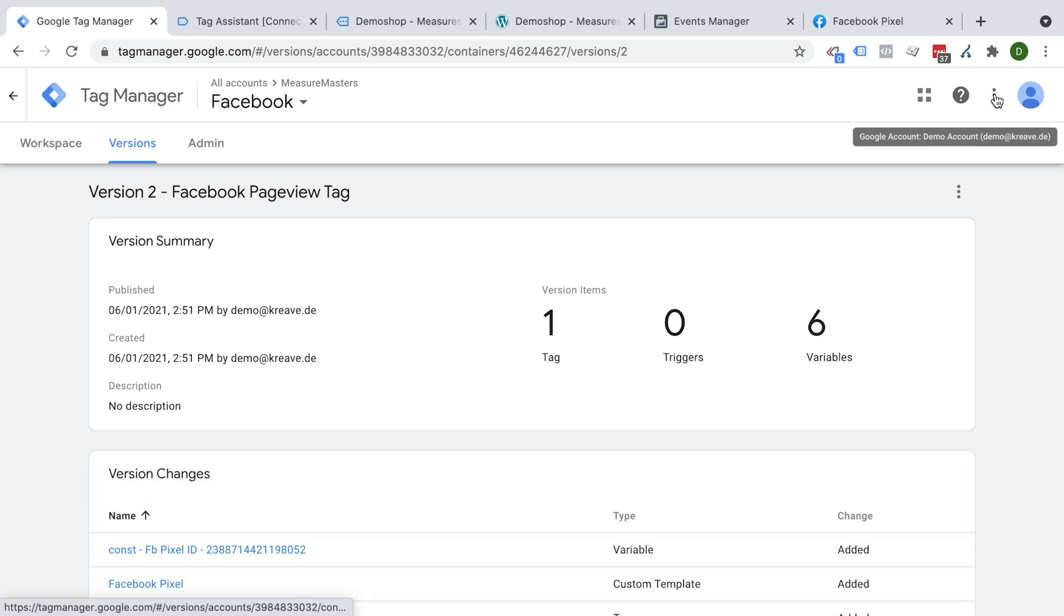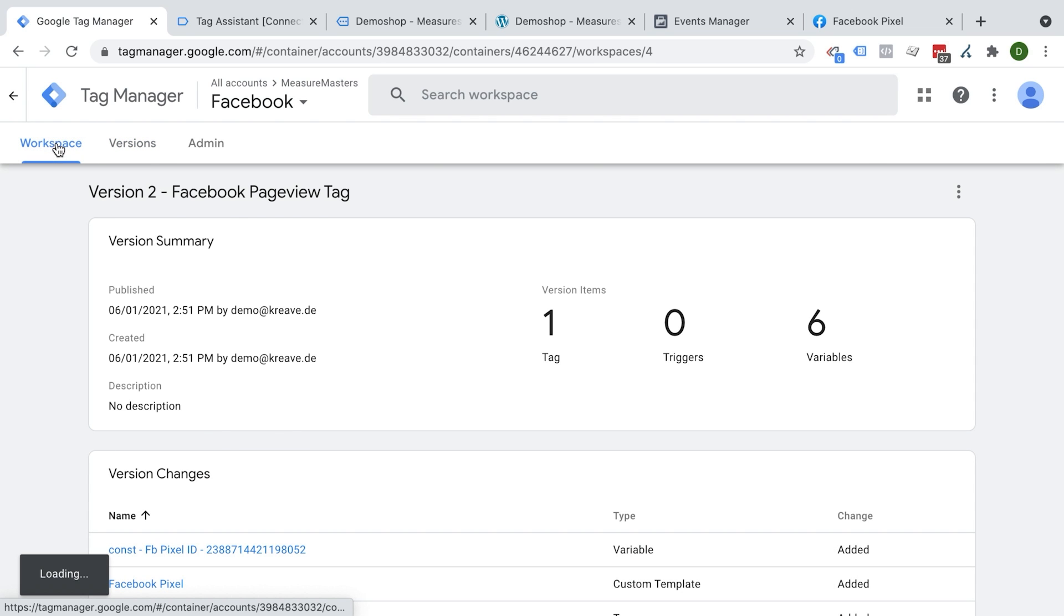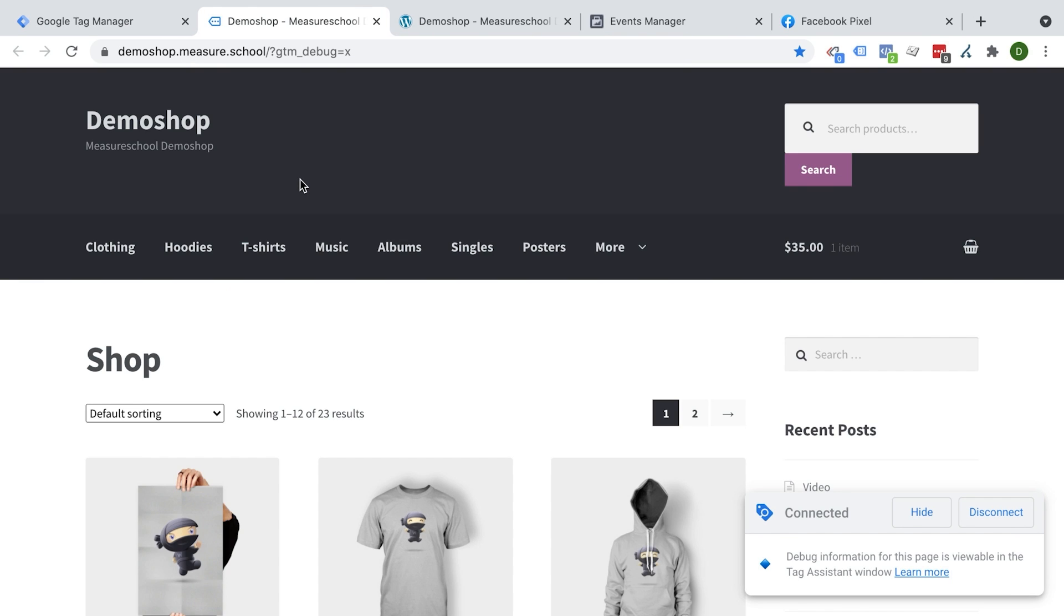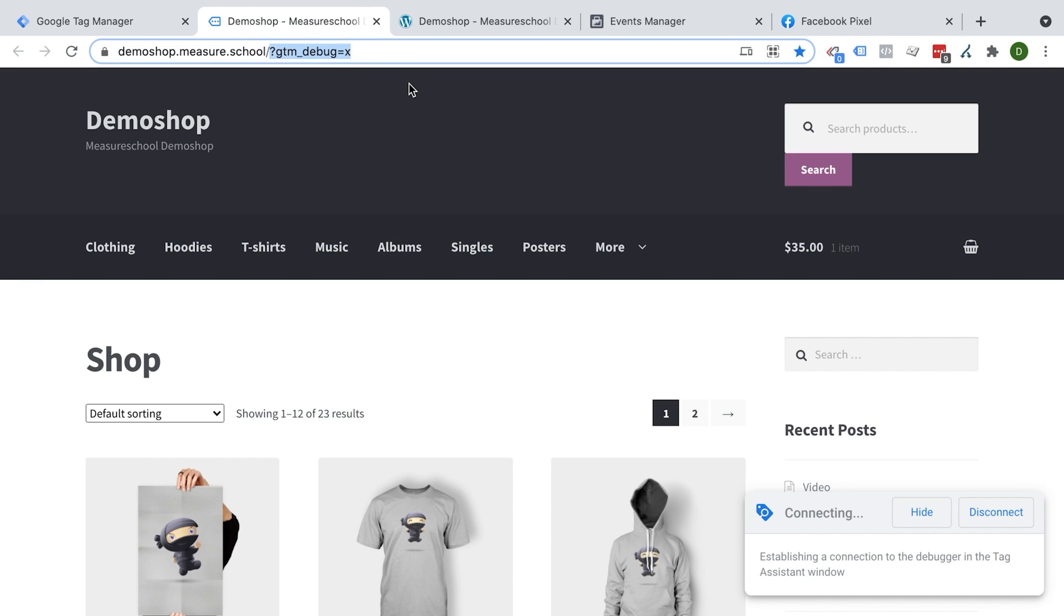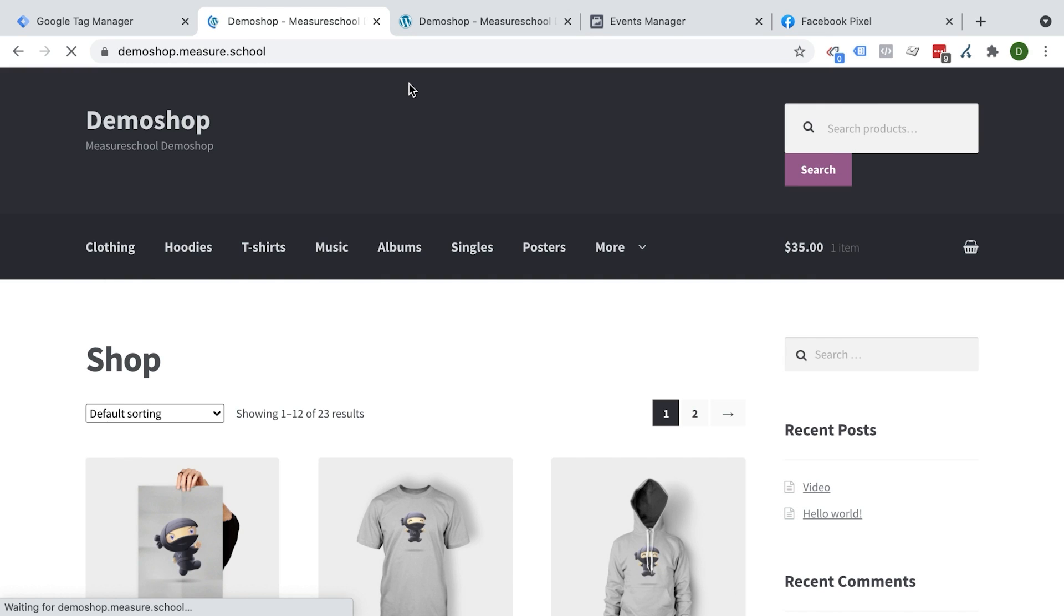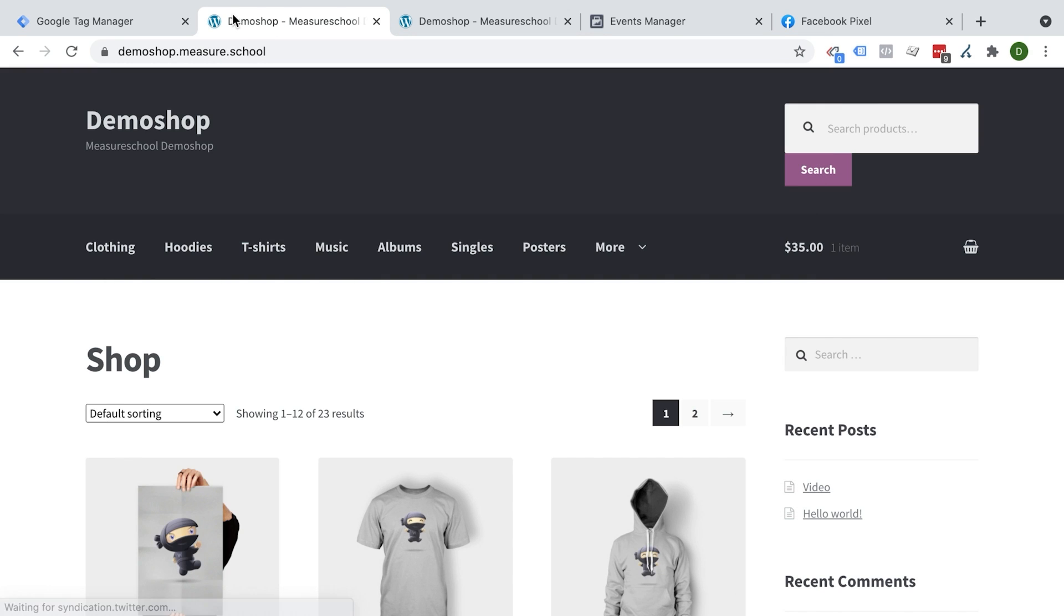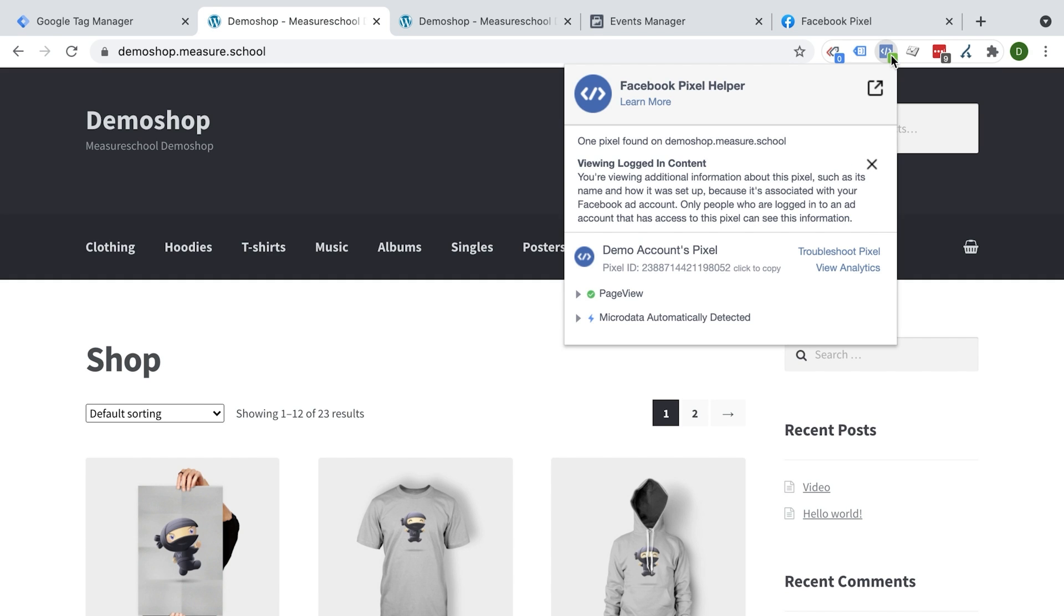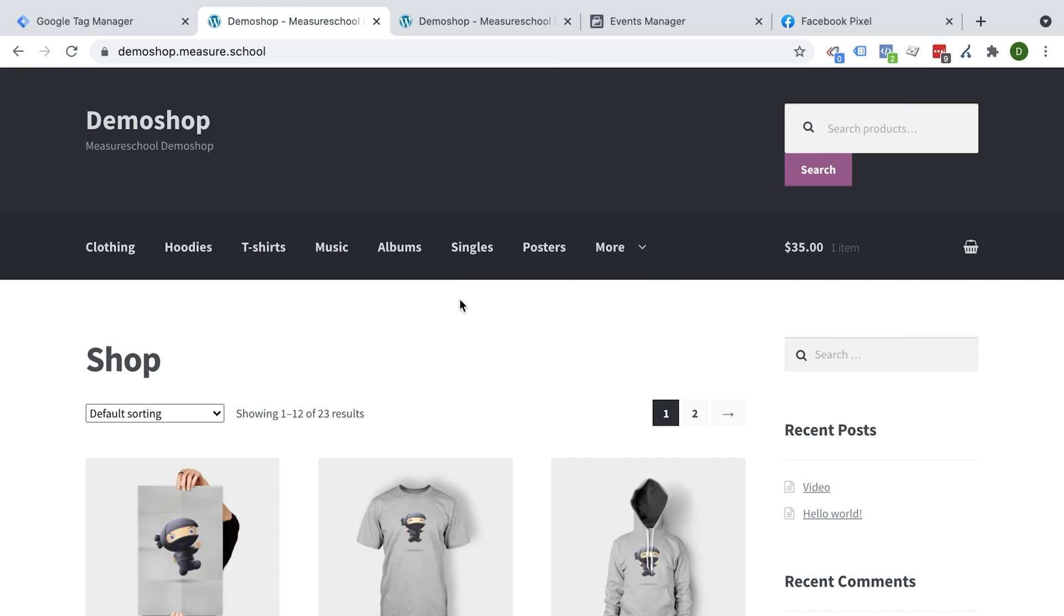And now this should be live on our website. So what we can do is we can go out of the tag assistant so not be connected anymore, reload our page right here, and we don't need the GTM debug. So we're just normally on the page. Now we should see that the Facebook pixel is being deployed. And if this is not the case, then you might need to reload your page or do a hard refresh, which is Command Shift R or Control Shift R, which gets rid of the cache of your browser. And then you should be able hopefully to see your page view being deployed even if we have the preview mode not connected.